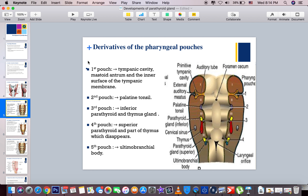Now we will talk about the development of the pharyngeal pouches and their derivatives. The first pouch is mostly about the ears — it develops into the tympanic cavity, the mastoid antrum, and the inner surface of the tympanic membrane. This is the primitive tympanic cavity, and this is the auditory tube, the external auditory tube. The second pouch gives rise to one mass on both sides.